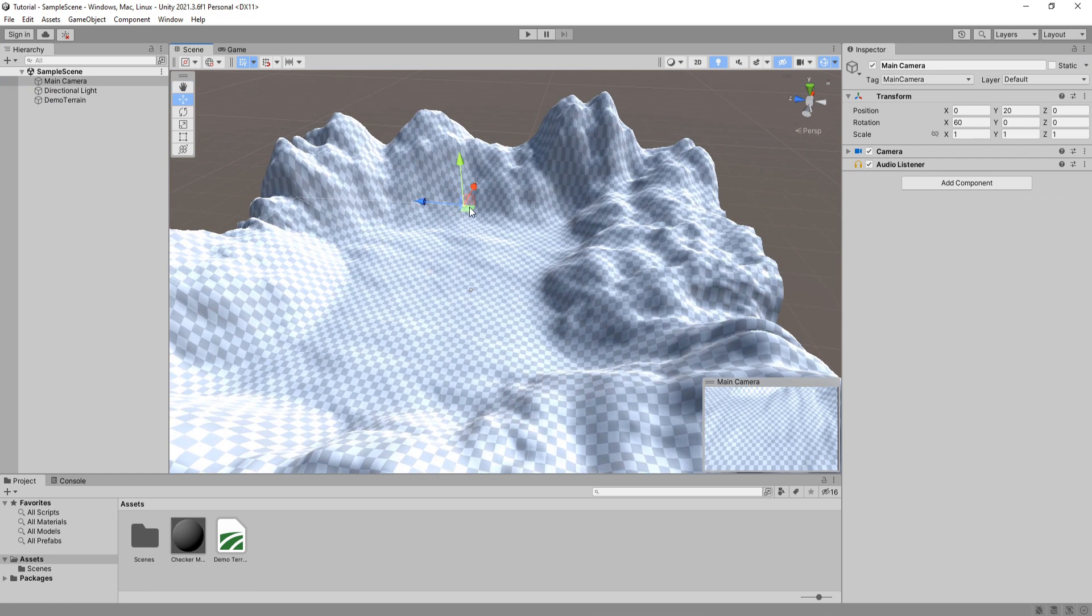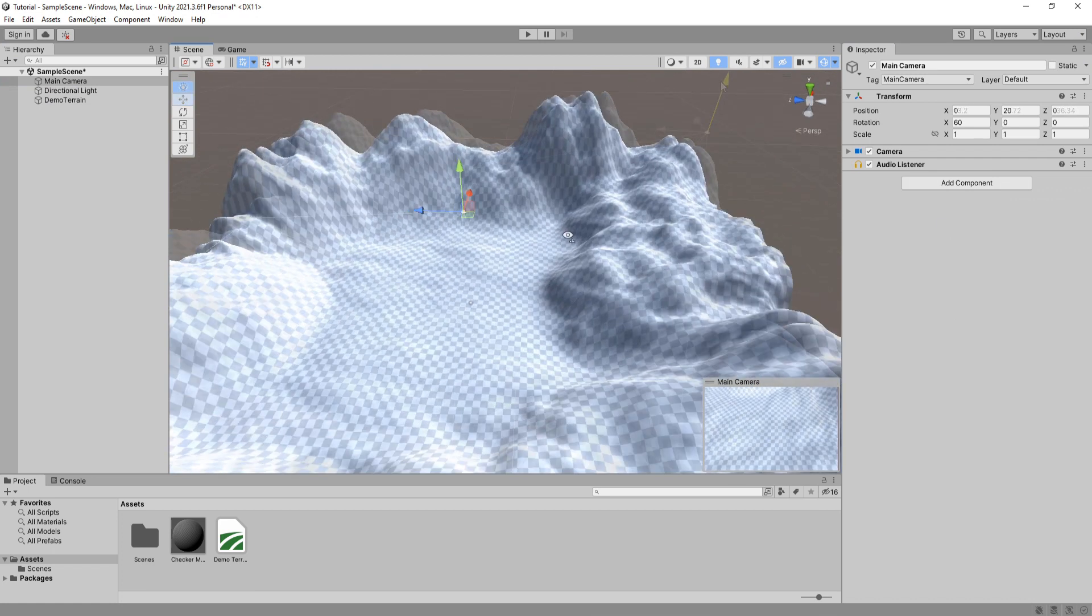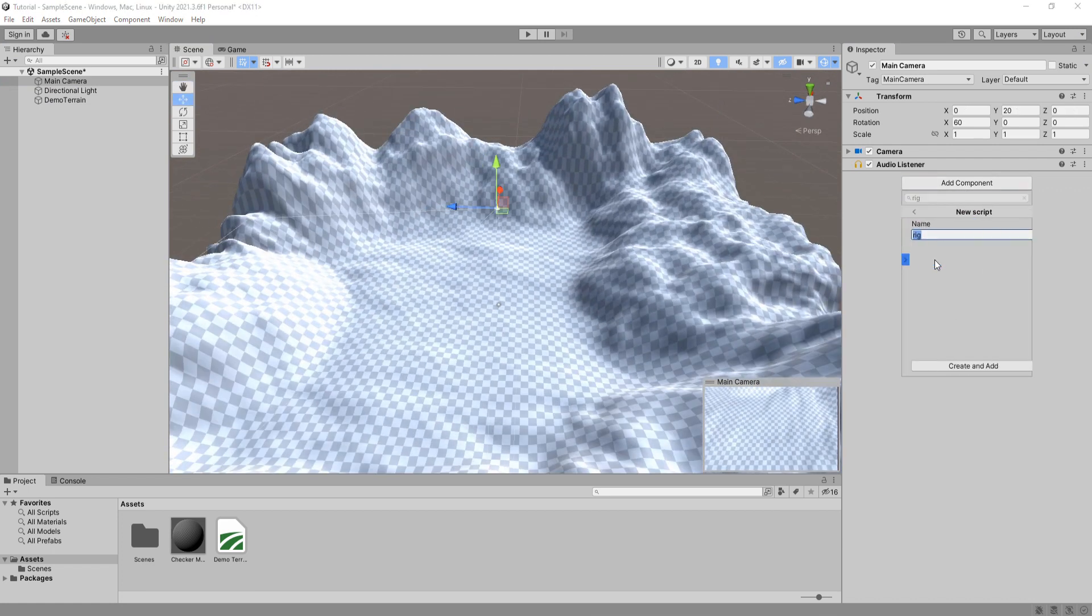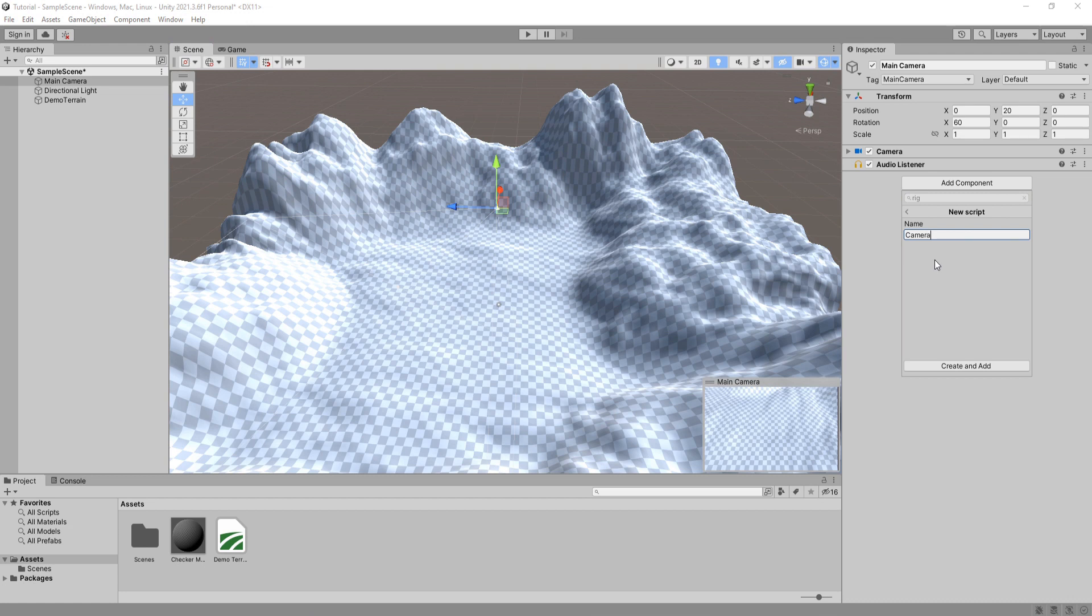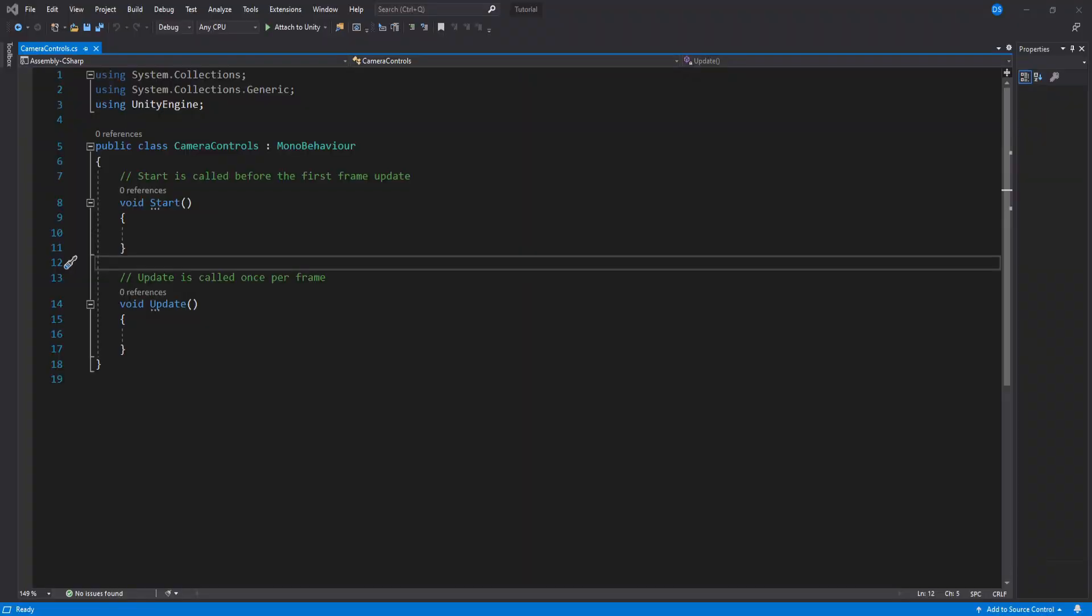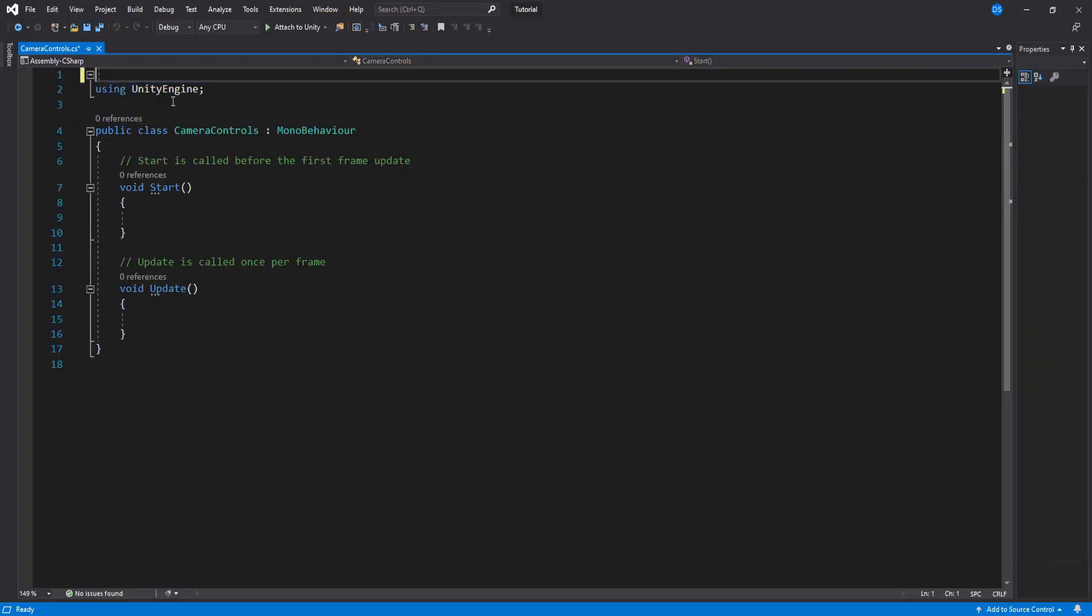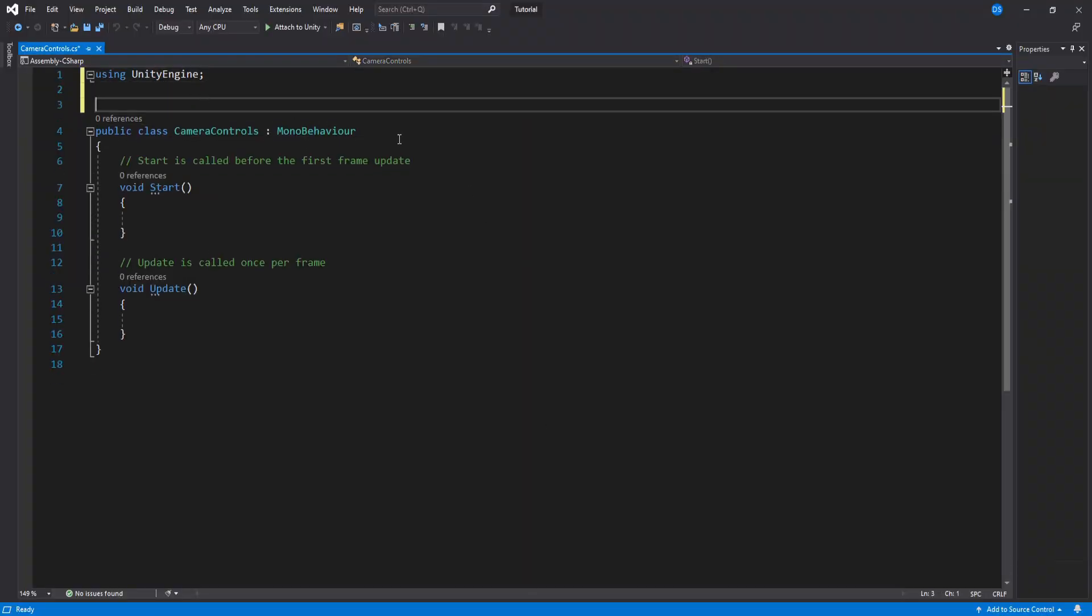On your camera, create a new C sharp script called camera controls. Open it and let's begin coding this beauty. Okay, up here we can just get rid of these two since we will not be using them.